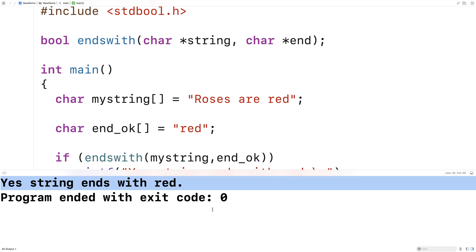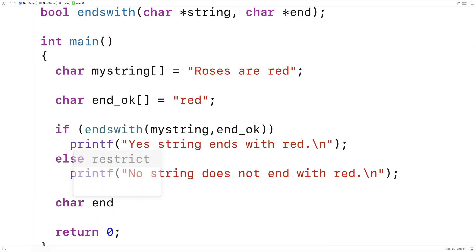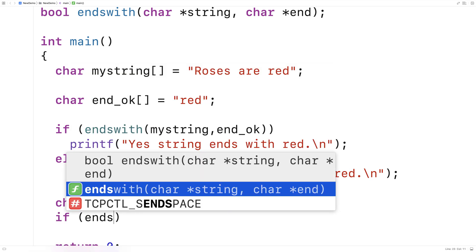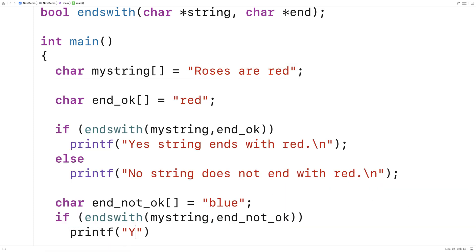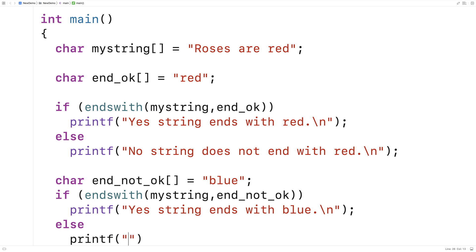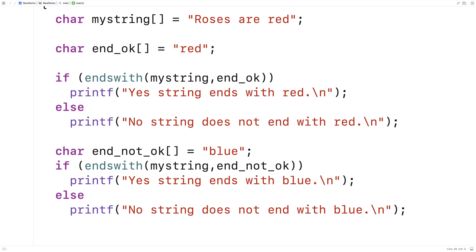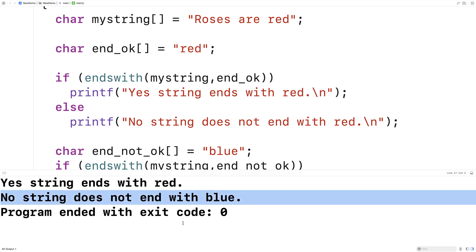It appears to be working but we should probably check it with something that doesn't match. We'll say char end_not_ok is equal to 'blue'. And we'll say if ends_with(my_string, end_not_ok), then printf 'yes string ends with blue', otherwise printf 'no string does not end with blue'. We're expecting a no in this case because blue does not match the end of the string. We run this and we get: no, string does not end with blue.